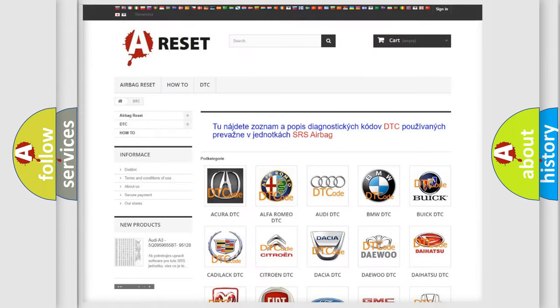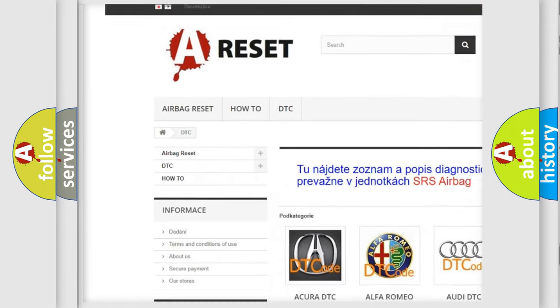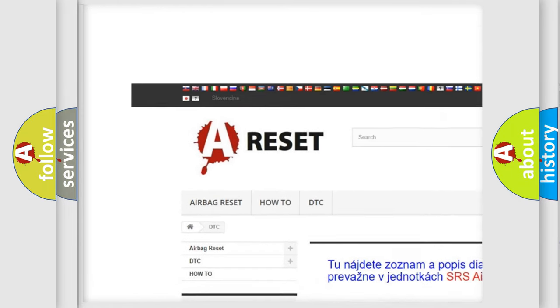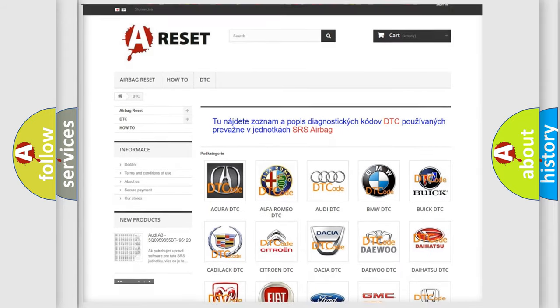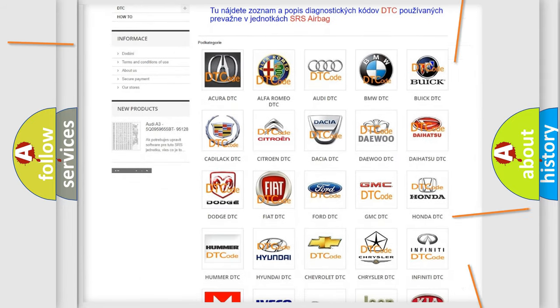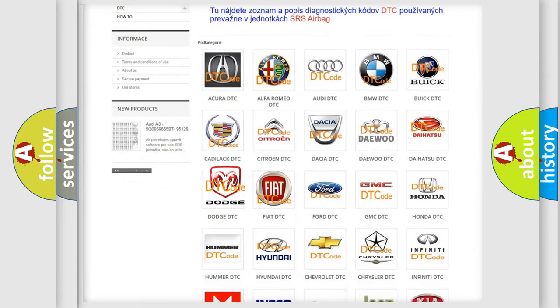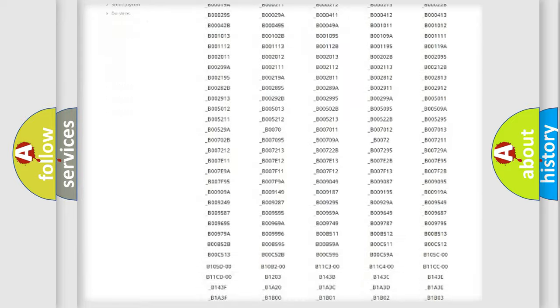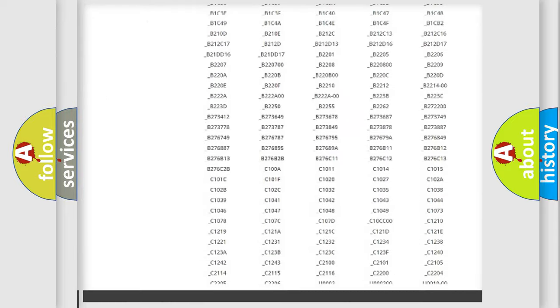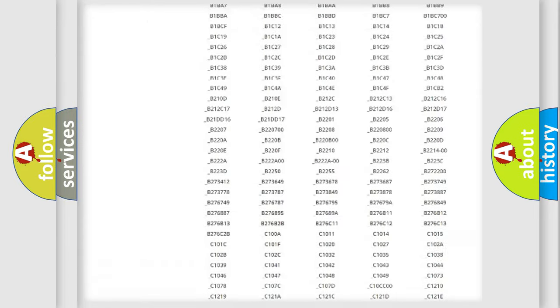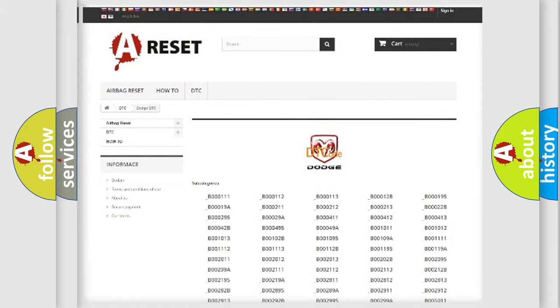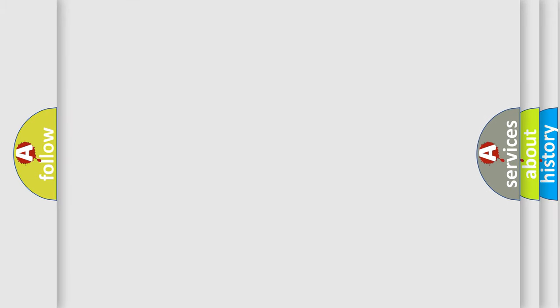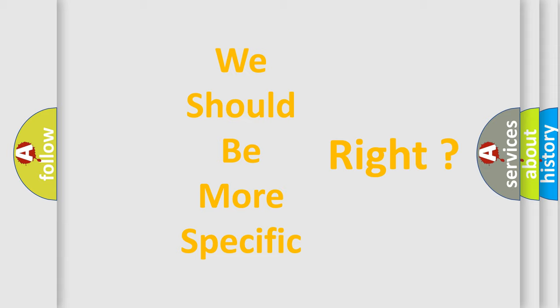Our website airbagreset.sk produces useful videos for you. You do not have to go through the OBD2 protocol anymore to know how to troubleshoot any car breakdown. You will find all the diagnostic codes that can be diagnosed in OBD2 vehicles, and also many other useful things. The following demonstration will help you look into the world of software for car control units.